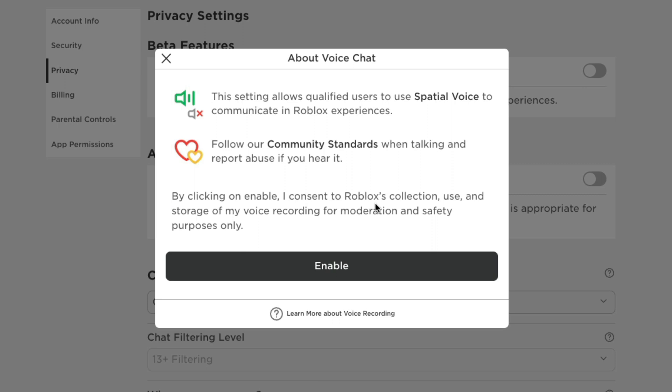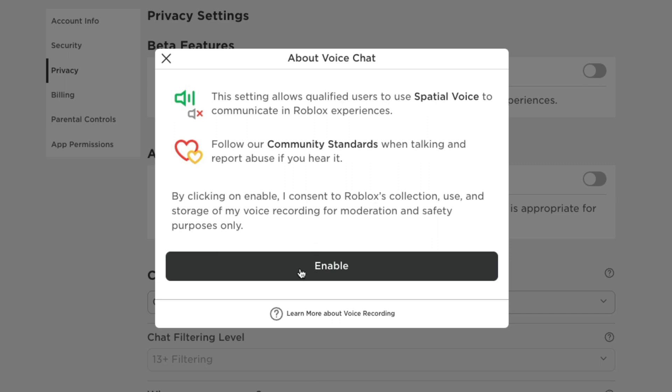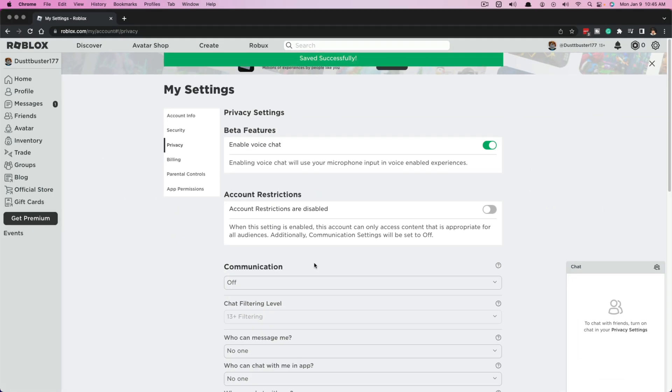If you're a parent, I highly recommend you go and you read all of this information and make sure this is something that you want to do. So once you do that, you click enable, and that's going to enable voice chat within Roblox.